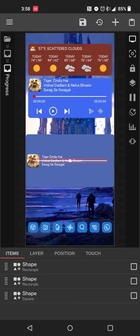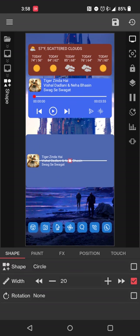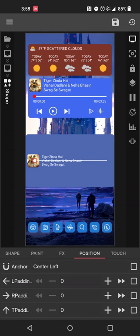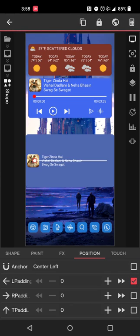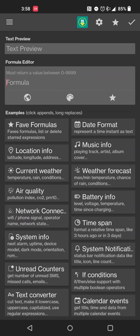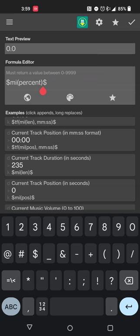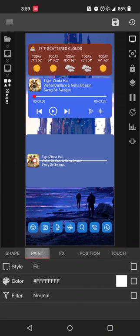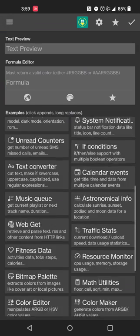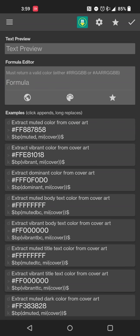You can also add a dot as an alternative or complement to the bar. Hit plus, add a shape, change it to a circle. Set position to center left, then set the left padding to the same formula as the bar: current track position percentage times six. This dot will move along with your music as it plays. You can optionally set its color to a formula as well, matching your theme.